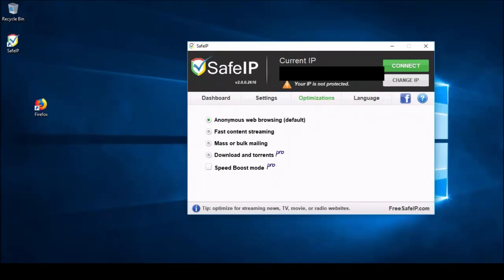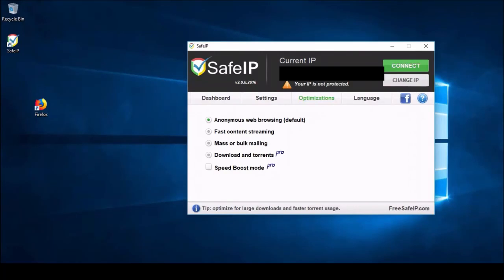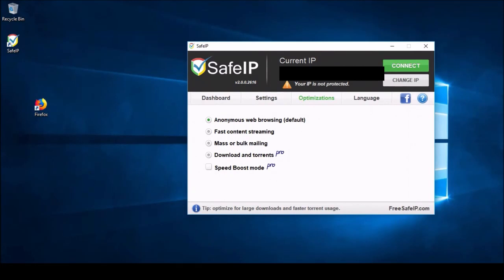Here we have fast content streaming. This is like if you wanted to browse YouTube anonymously. Master bulk mailing, if you wanted to spam people's inboxes for whatever reason and your ISP wouldn't allow that. Downloading and downloading torrents and torrenting. This is optimized for, as it says, large downloads and faster torrent usage. And then we have speed boost mode. There's no tip for this, but all I can imagine is that if you had this checked with a pro subscription, it would be even faster. If you're paying for it, they would really want you to get the most out of your service.